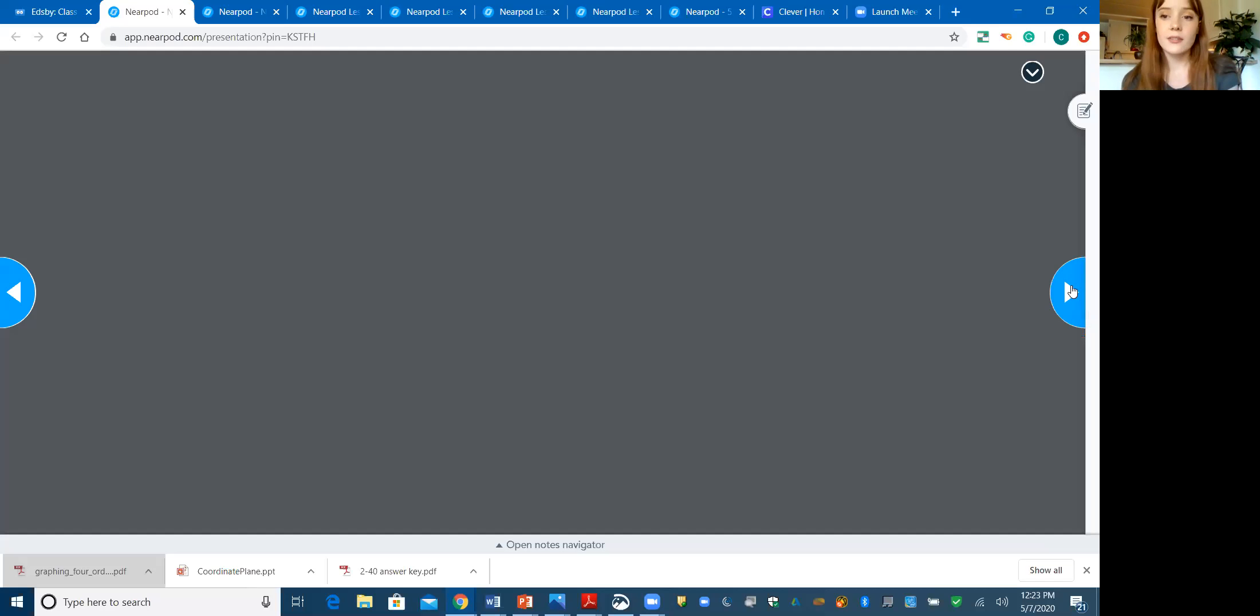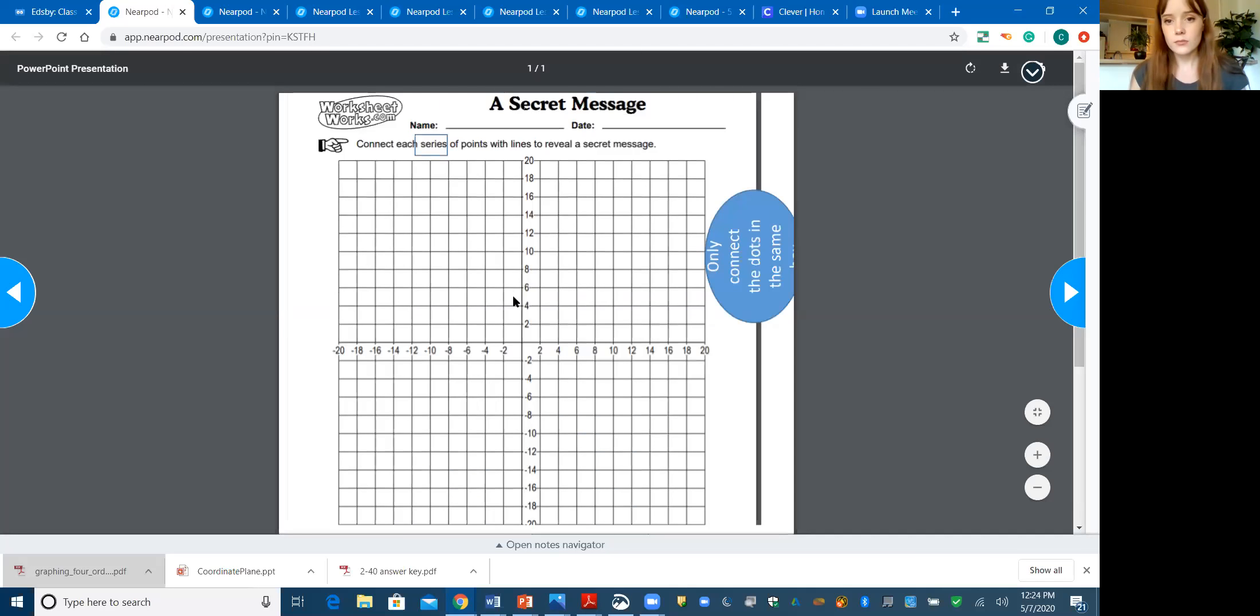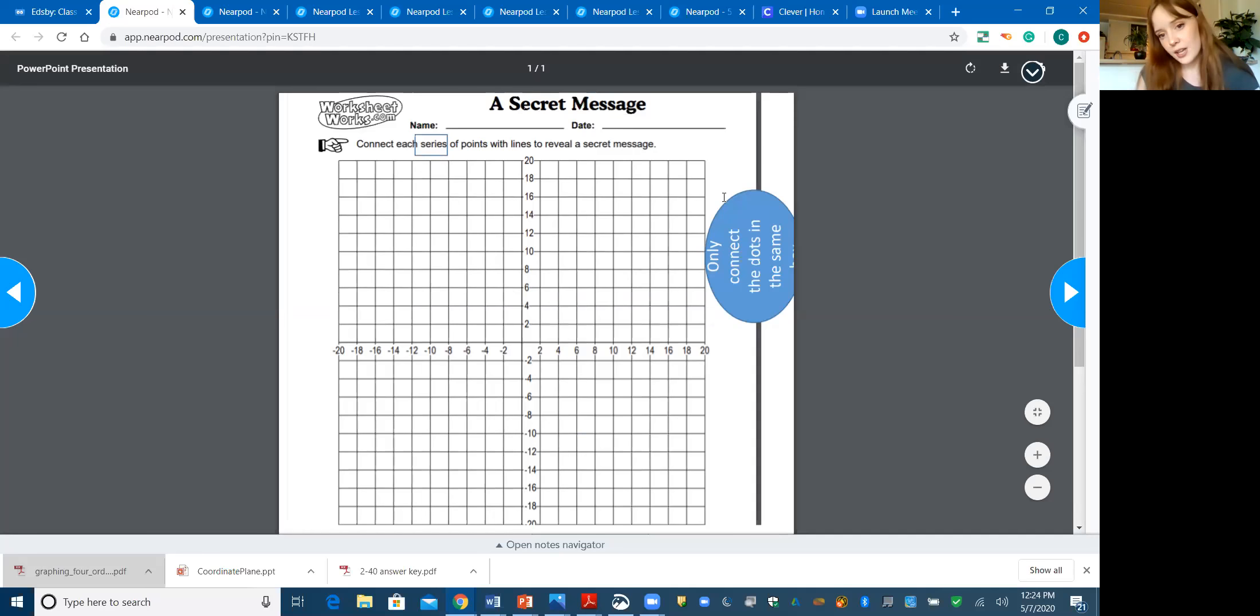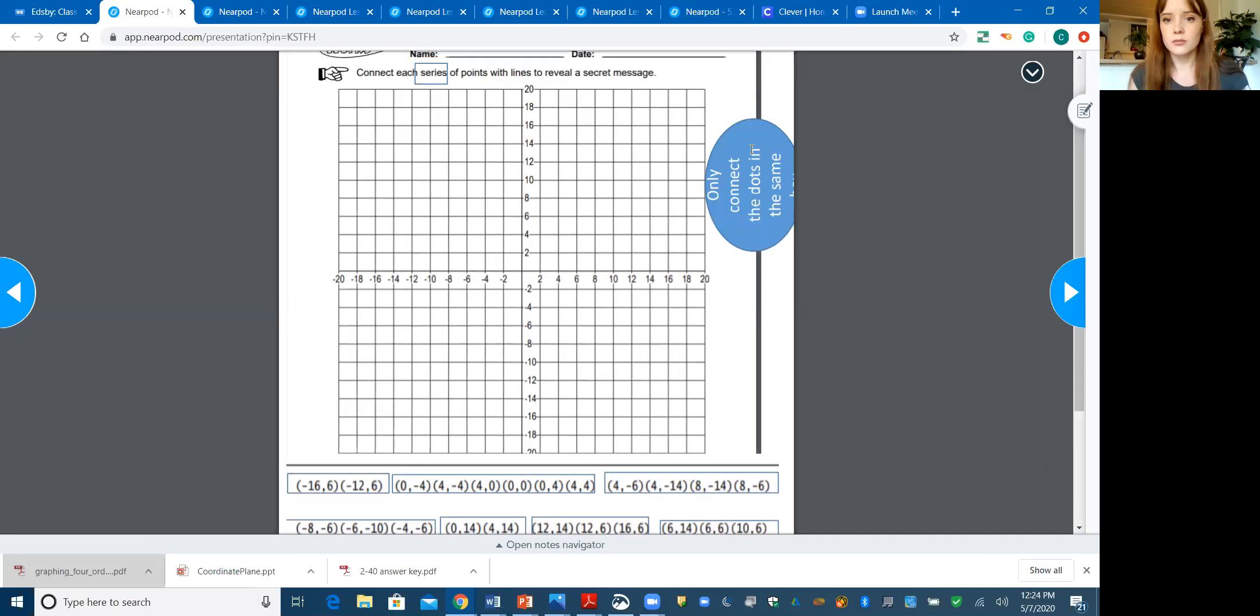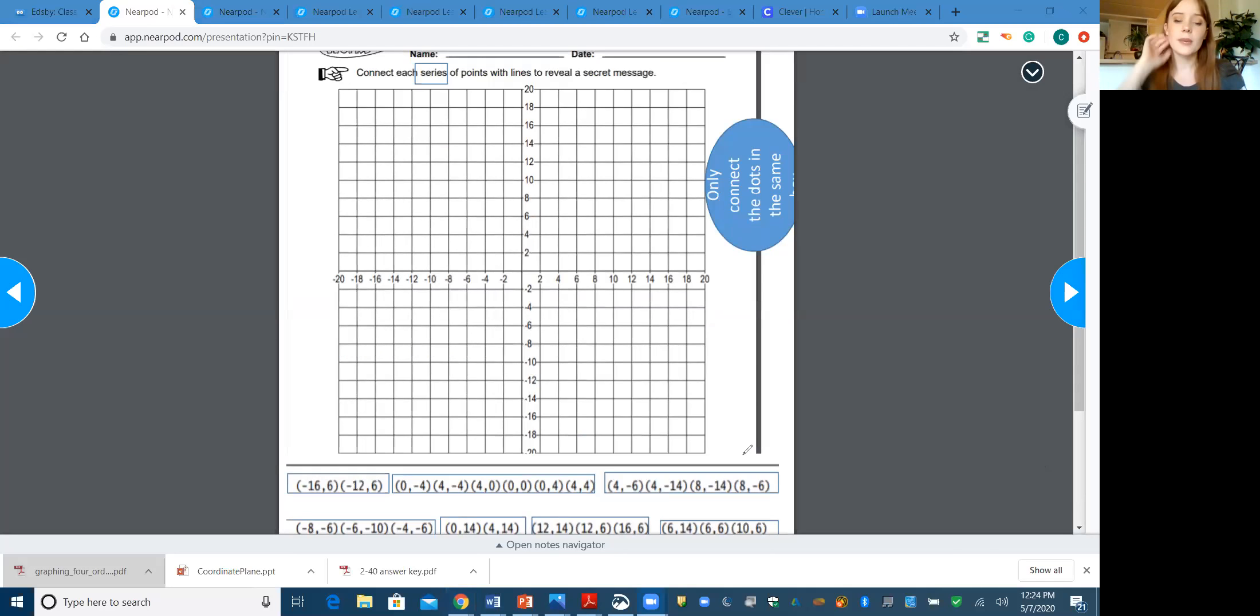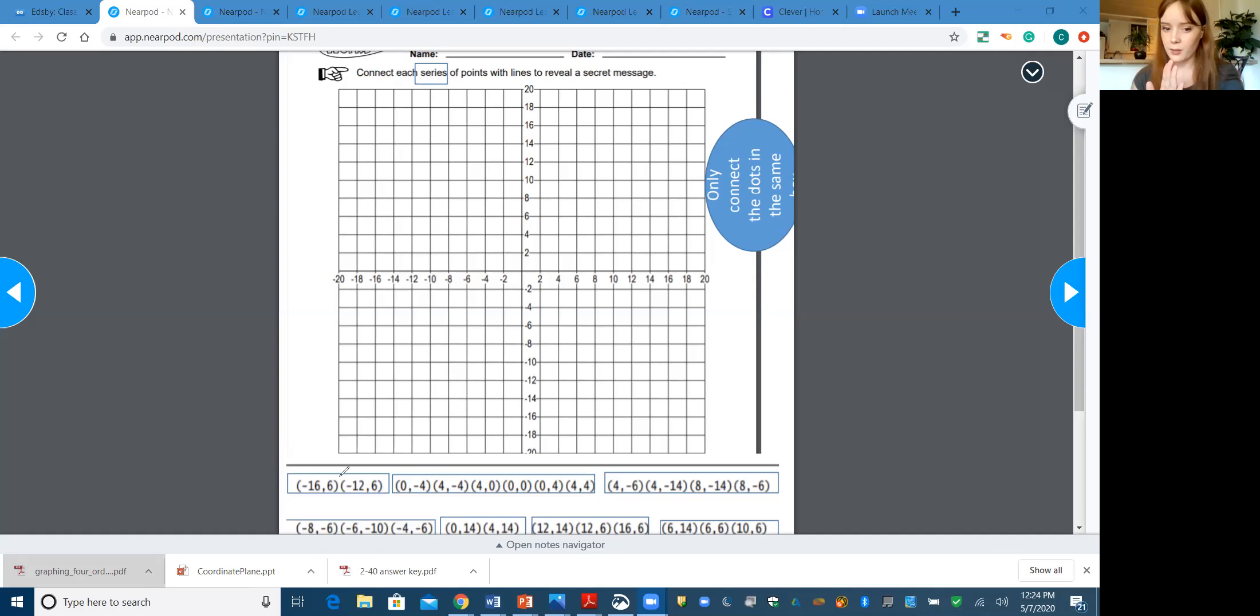If you choose this first one, where you actually have to plot points, I'm going to go through the first couple of examples here. It says to connect each series of points with lines to reveal a secret message. This should say only connect the dots in the same box. What that means is each box has its own series of points. Once you're done with the box, make sure you've connected the lines and then move on to the next one. I'm not going to connect this point with this point, I'm only going to connect this one with this one.